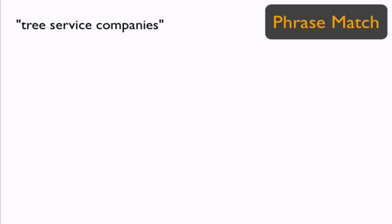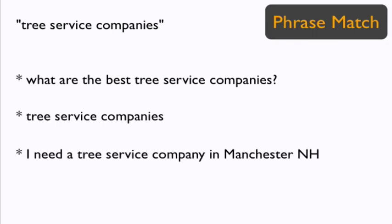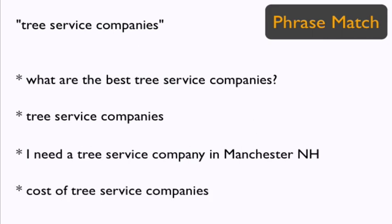Further, there are phrase match keywords that are indicated by quotation marks. This keyword type will ensure Google only shows your ads to people whose searches contain the exact phrasing you provide. In this situation, Google may show your ad to users searching the following phrases: what are the best tree service companies, tree service companies, I need a tree service company in Manchester New Hampshire, cost for tree service companies. Phrase match keywords not only lock in the keywords but also lock in the order of the terms. Notice also how the terms can still be slight variants.